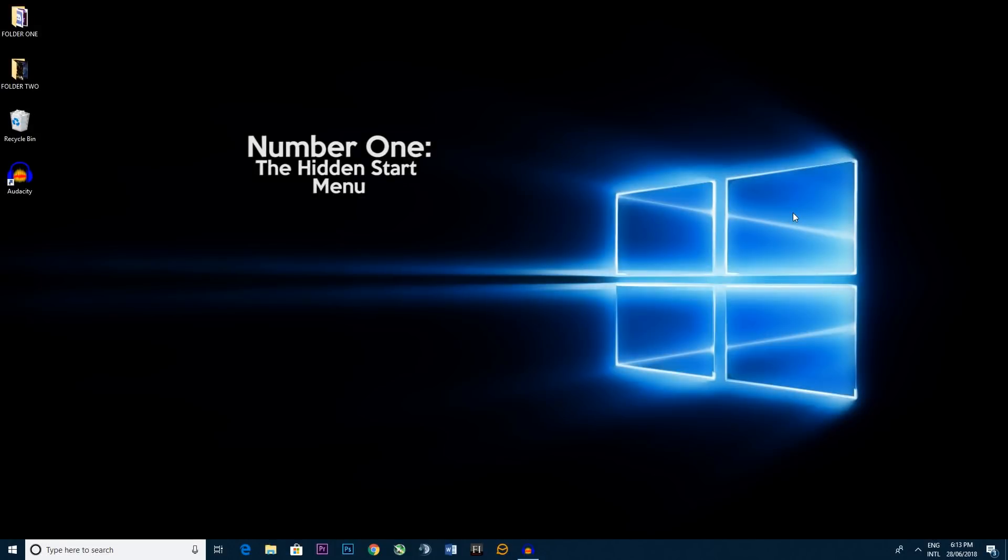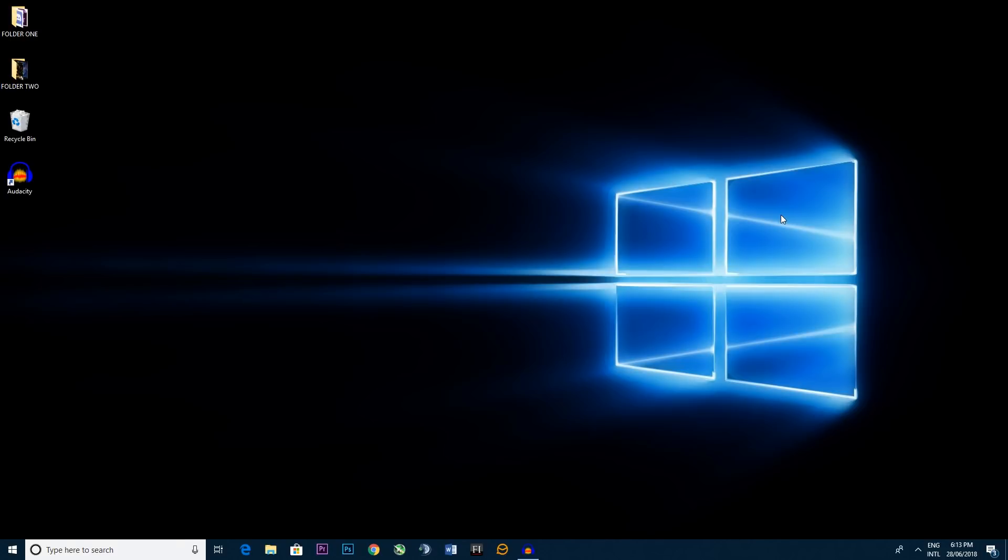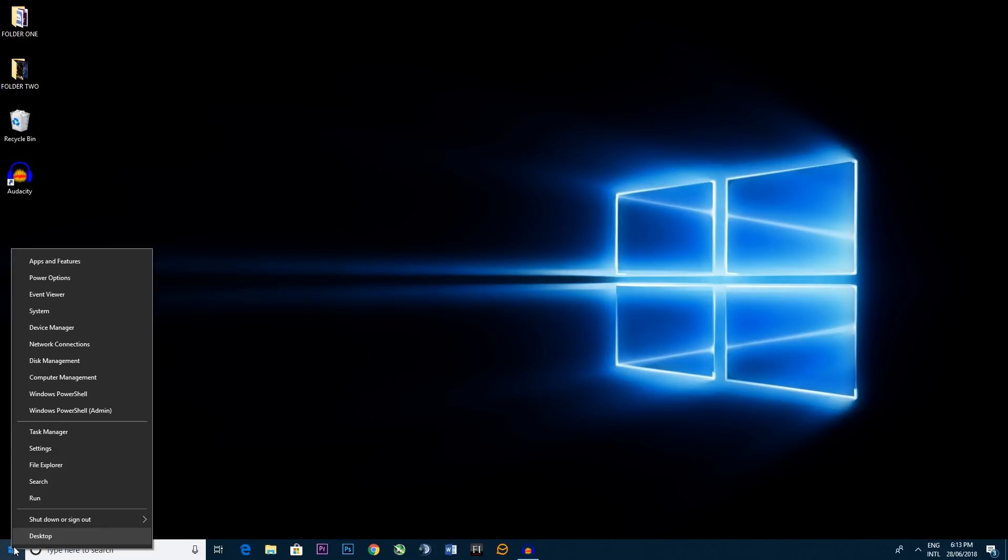So step one, the hidden start menu. The first few tips are going to be really easy and quick and then we're going to get into things a little bit more complicated as we progress through. This one's simple, you just go to the bottom left where the Windows icon is and you right click it and you found it, the hidden start menu.